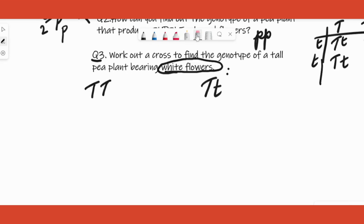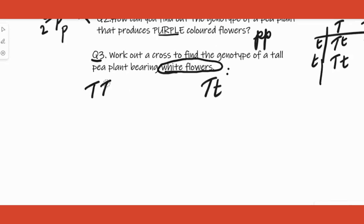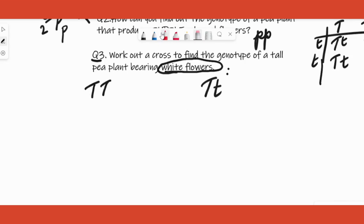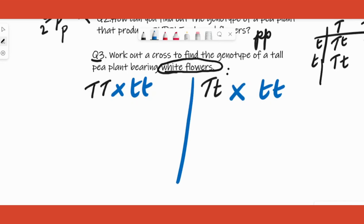Don't write out TTpp and Ttpp and confuse yourself. You only need to cross the homozygous dominant tall (TT) with the recessive (tt), and the heterozygous dominant tall (Tt) with the recessive (tt). If all progenies show the dominant character, the parent was homozygous dominant. If both tall and dwarf appear in the progeny, the parent was heterozygous dominant. Thank you.